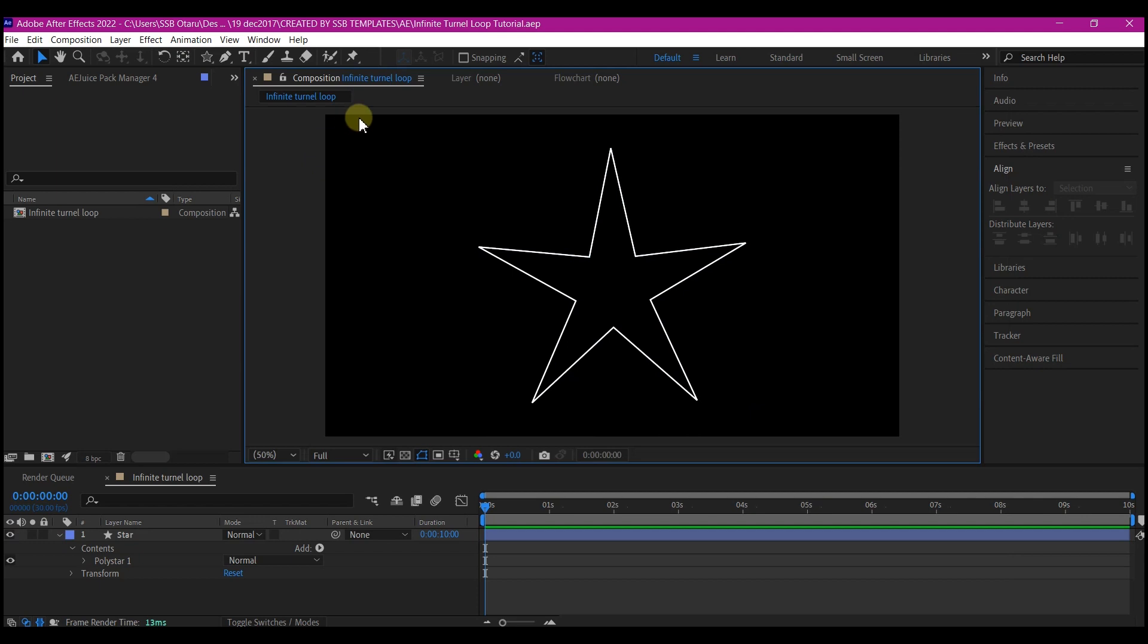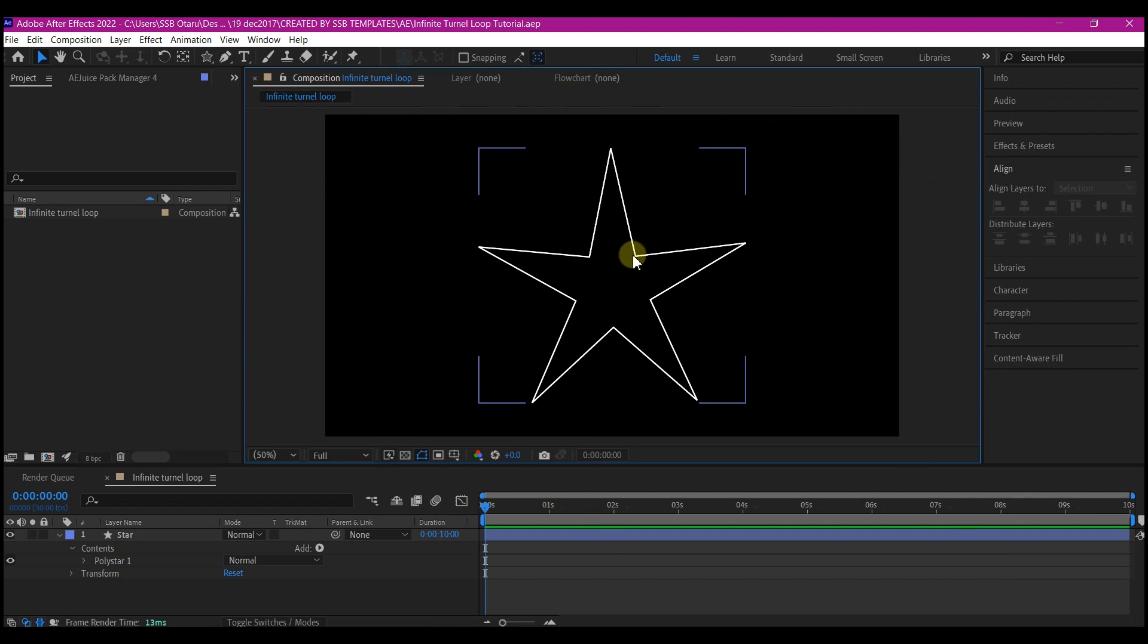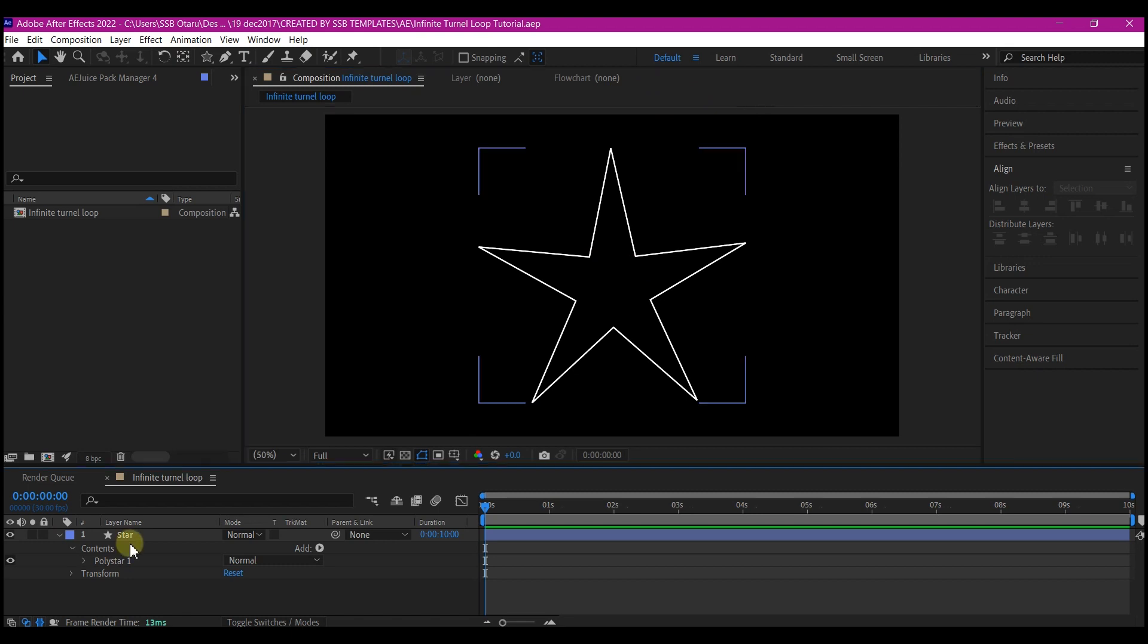Here I have a basic composition with 10 second duration and I have my shape layer right here. If you don't know how to add shape layer to your composition, you can check out these tutorials from the card.